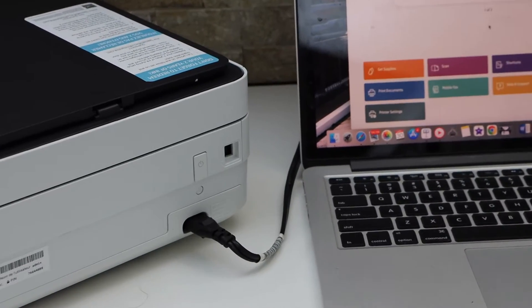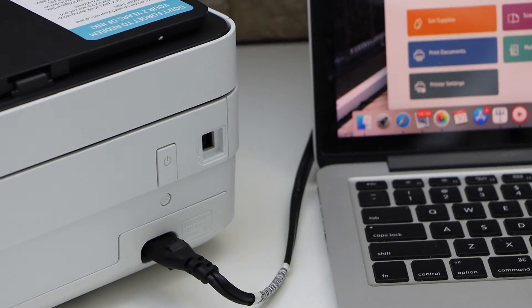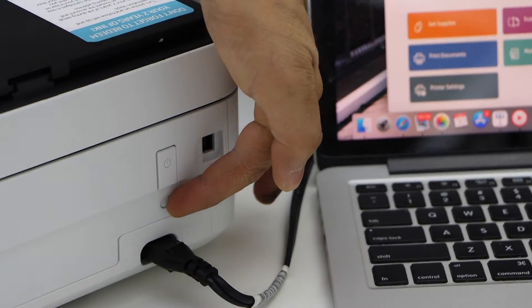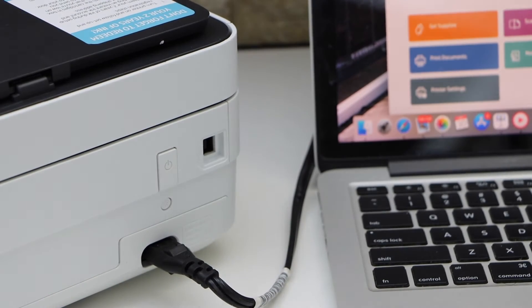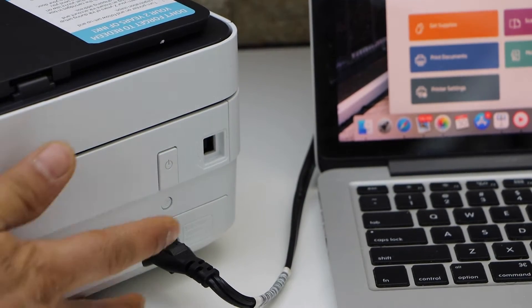At the back of the printer, you will see just below the power button there is a small button. This is the wireless button. You have to press and hold it for three seconds.